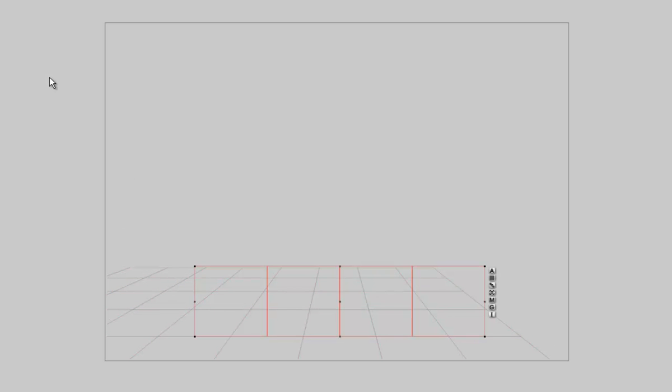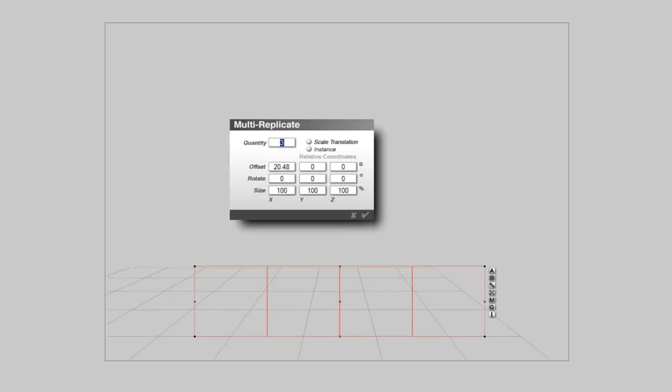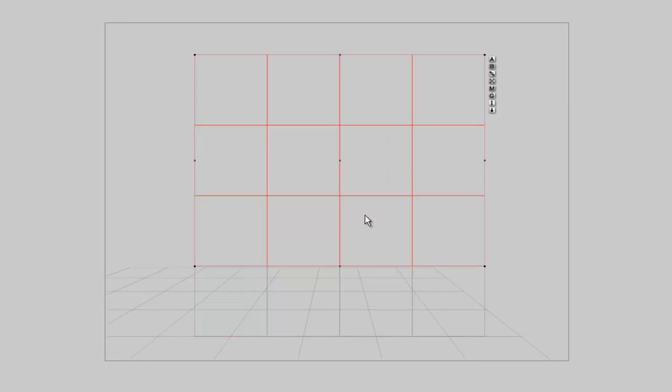Click the check mark and we have 4 2D faces. Select all. Alt or Option Shift plus D. We still have 3. But we do not want to continue on the X. We have to enter 20.48 for Y. And here we are. We have our 16 tiles.